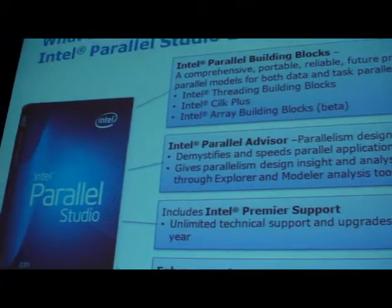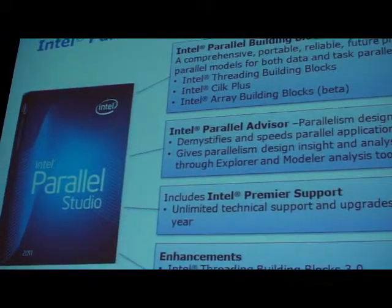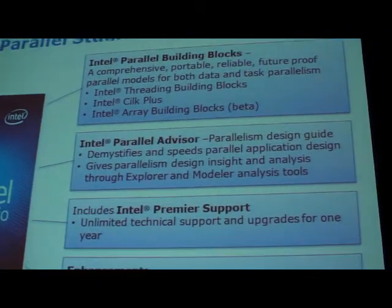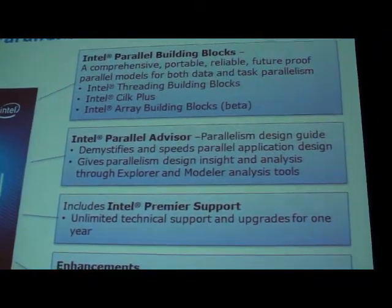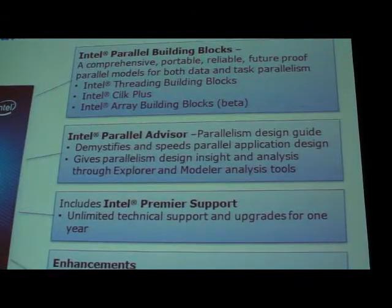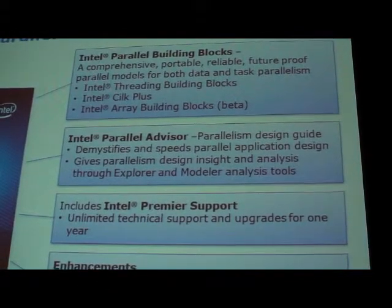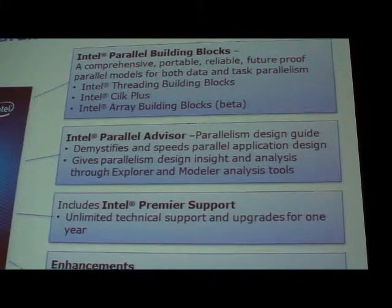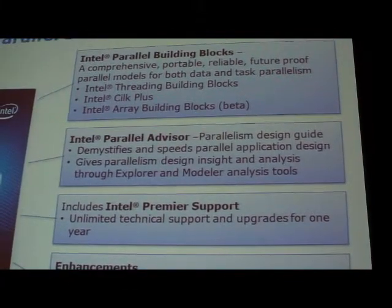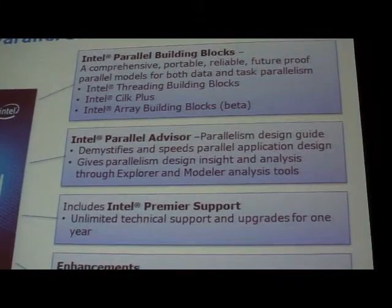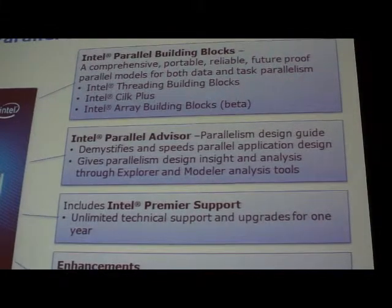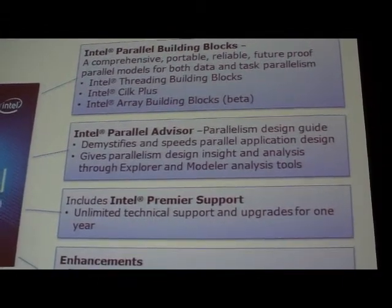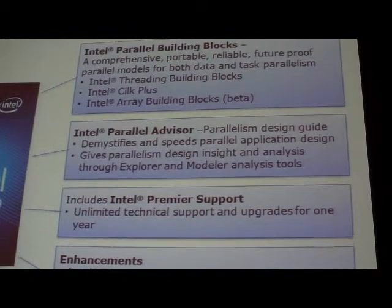Overlaying all of this is the parallel programming models. We've taken Intel Threading Building Blocks as a foundation — something we introduced some time ago — and extended it in logical fashions. We pulled this together into something called Intel Parallel Building Blocks.